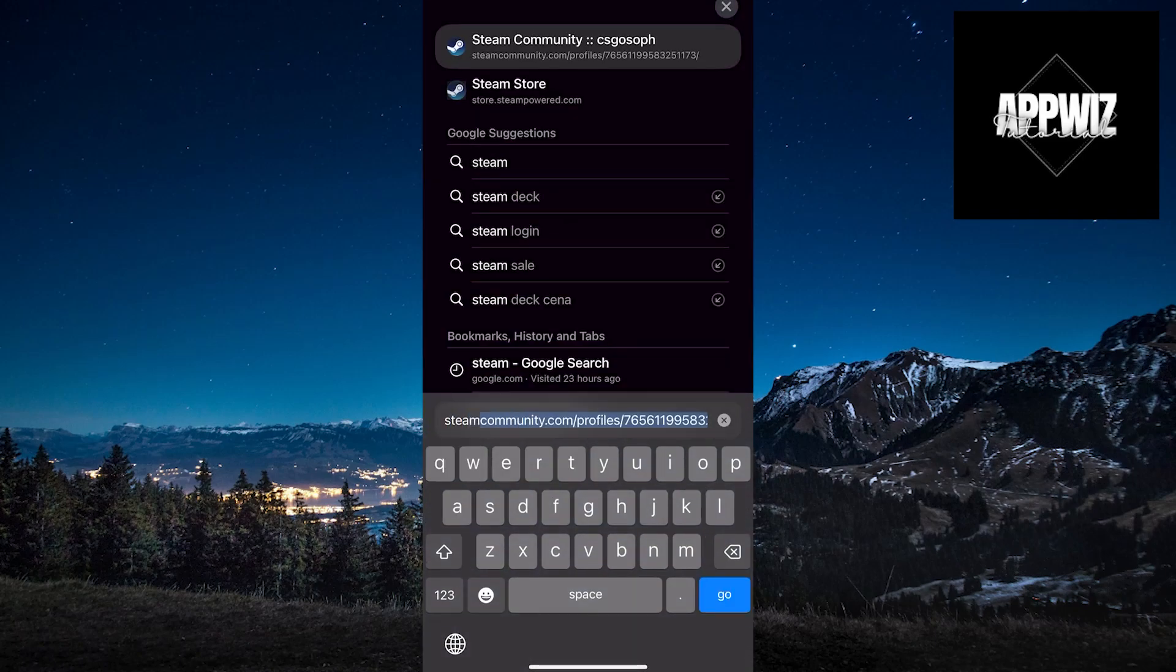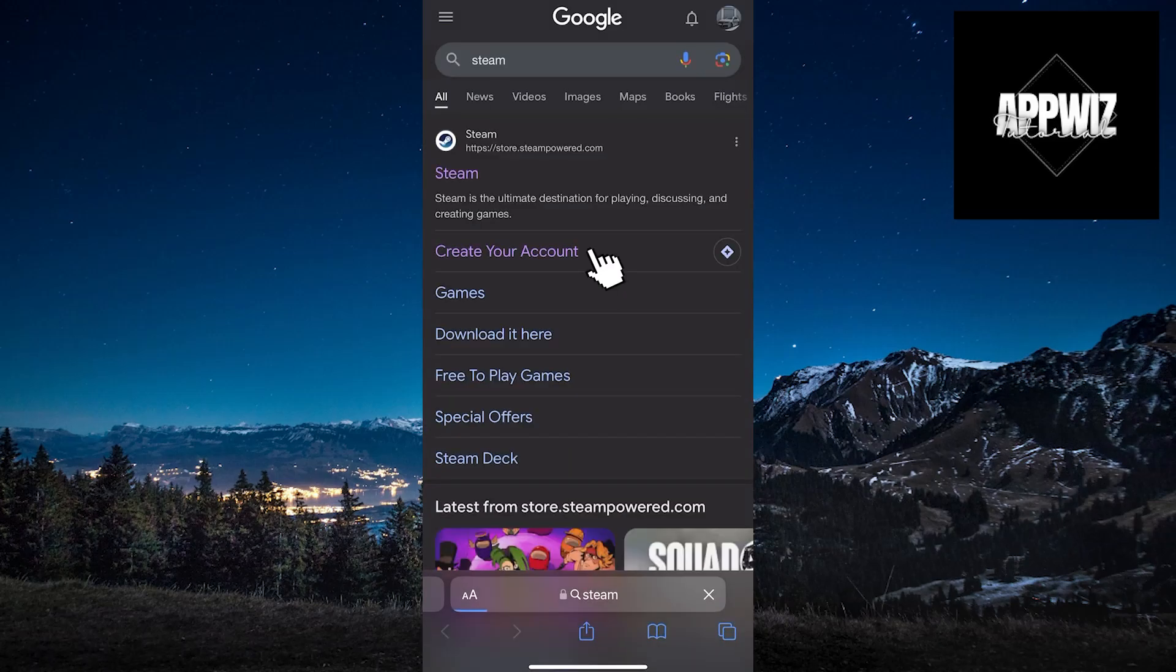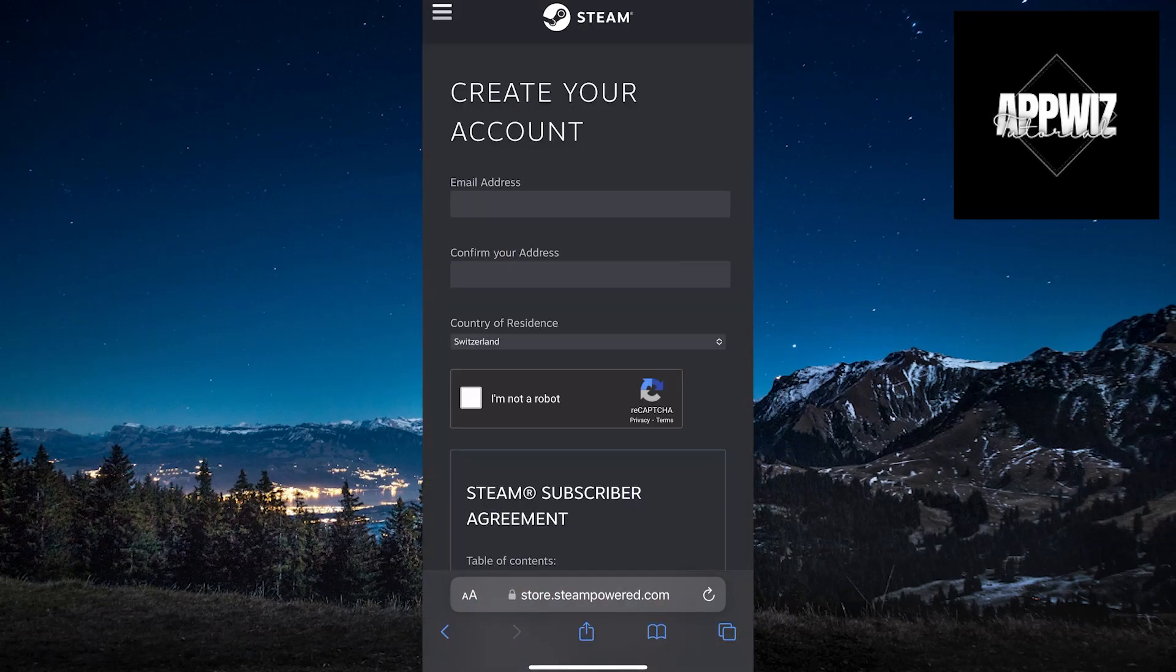Search for Steam and click on Create Your Account. It will take us to this page where we can create our Steam account.